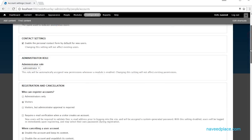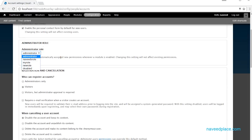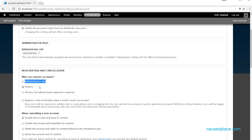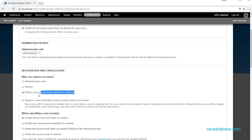We also have Registration and Cancellation settings. You can set who can register — if you say 'Administrators only', only admins can create accounts. If you say 'Visitors', new users can also create accounts. If you say 'Visitors but administrator approval is required', they can register but cannot log in until the administrator approves the account.